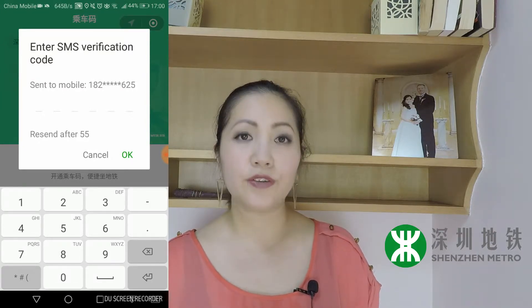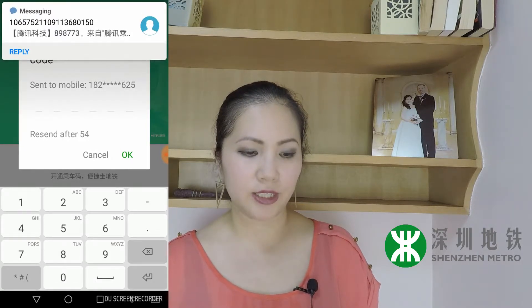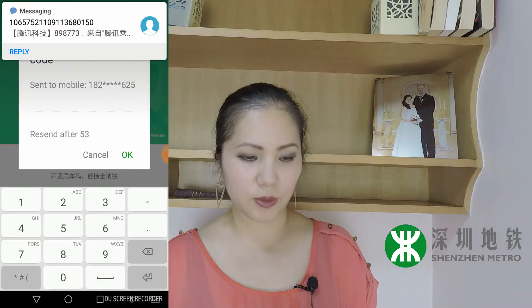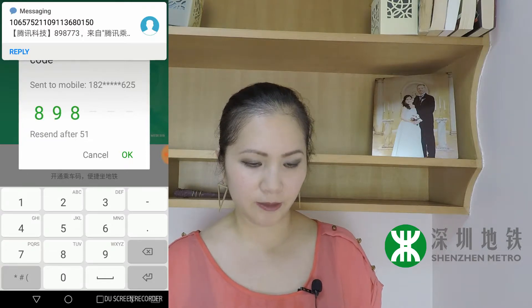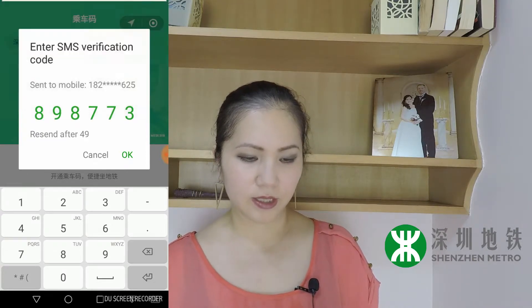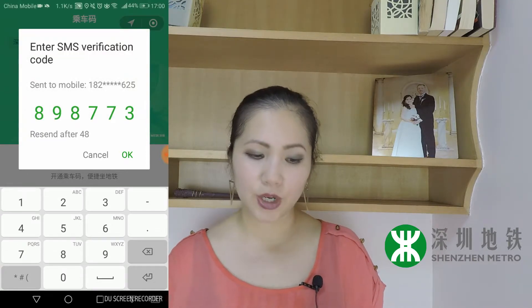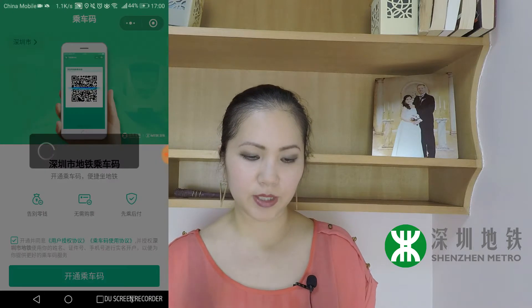It's going to ask for another verification — it's sending you another code. Enter your code and press OK.